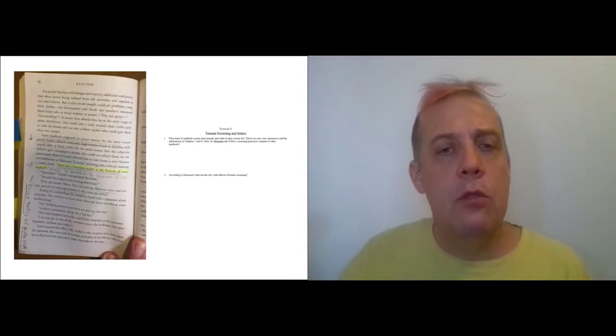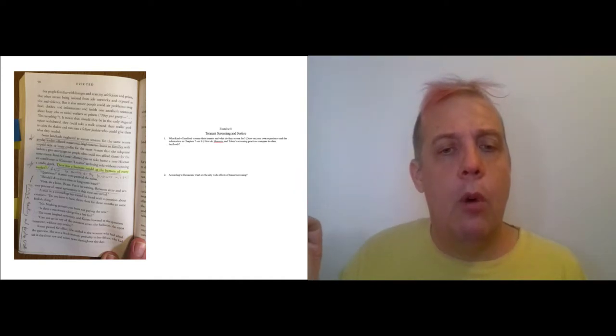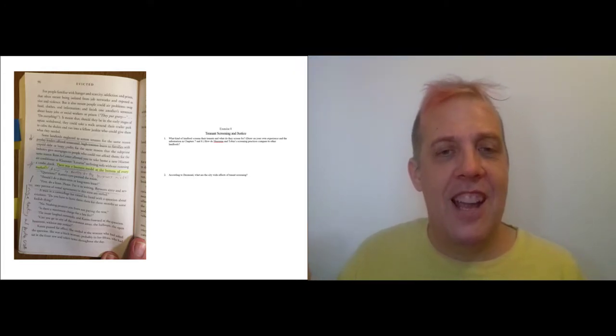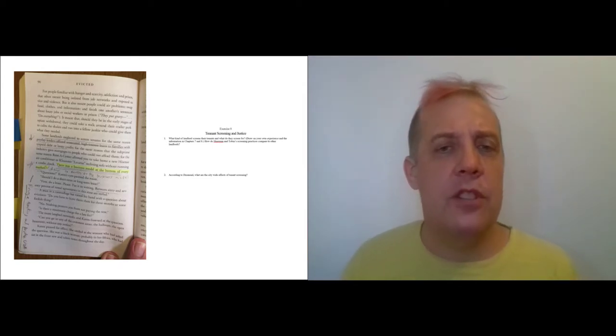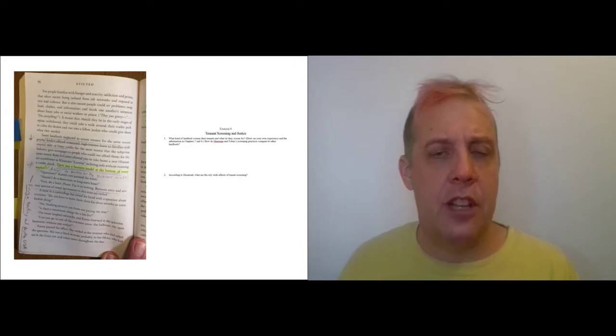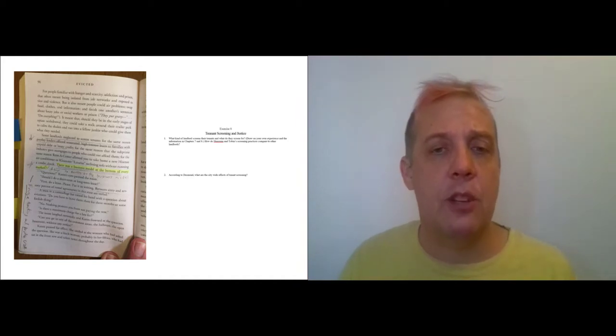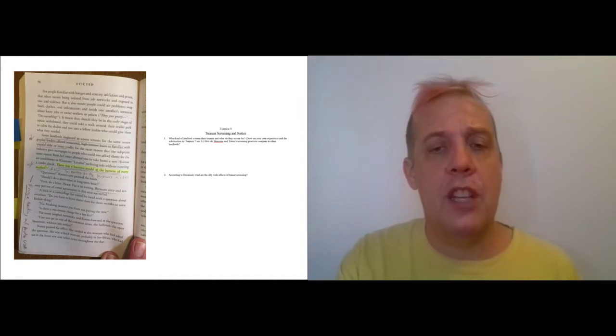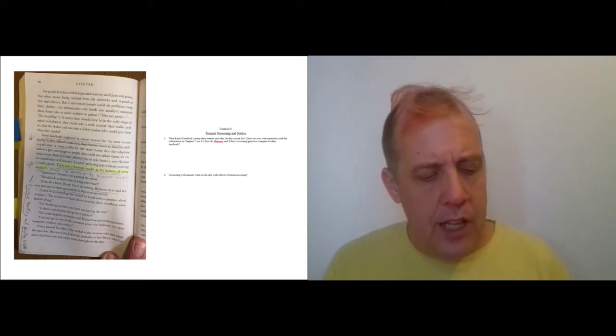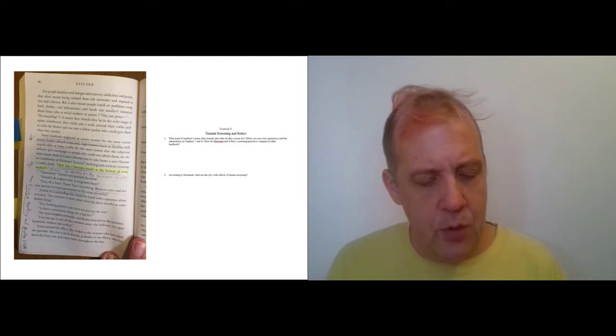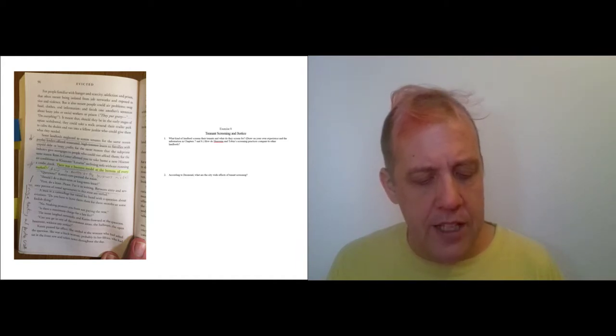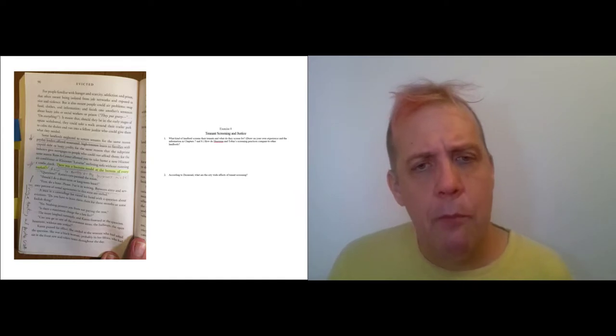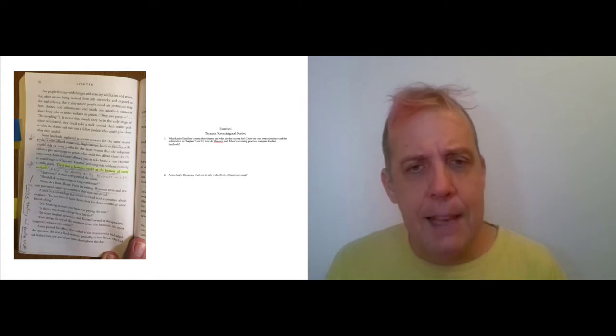Desmond turns back to talking about landlords that don't screen, right? And so one of the things I ask in question one was how does Tobin's practice and Sharina's practice for that matter compare with the screening practices that we've been talking about currently? And so once again, I just want to point you to this passage. Some landlords neglected to screen tenants for the same reason payday lenders offered unsecured high interest loans to families with unpaid debt or lousy credit. And then toward the end of that paragraph, he says, there was a business model at the bottom of every market.